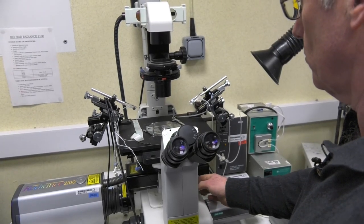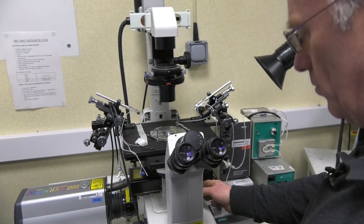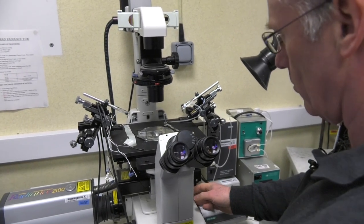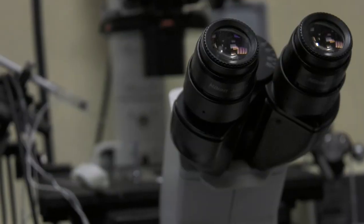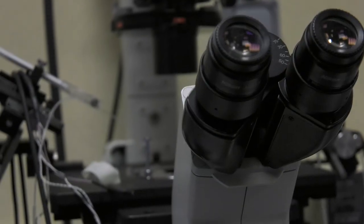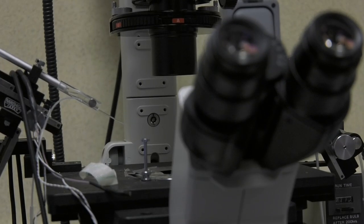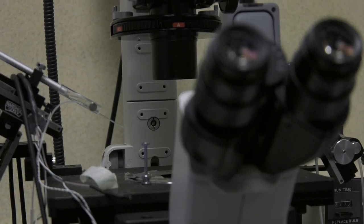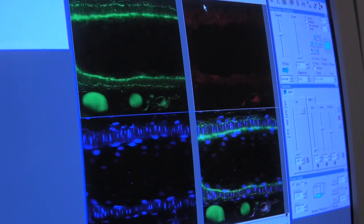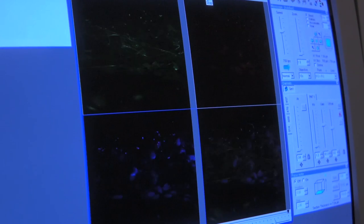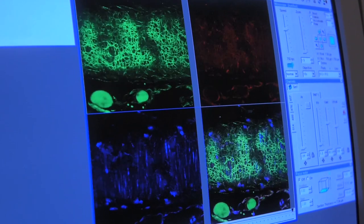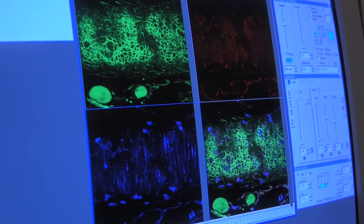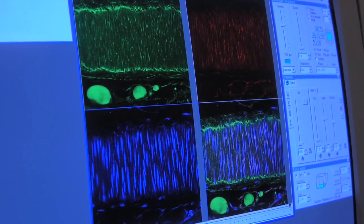The confocal microscope is a microscope which has multiple lasers and enables us to scan the preparation in 3D. So we get a 3D digital map of our structure and in my case it would be the structure of a blood vessel.